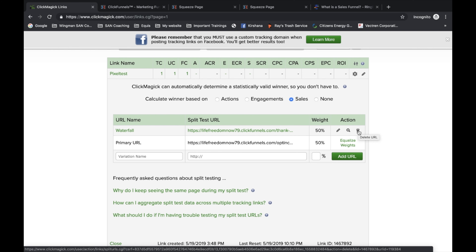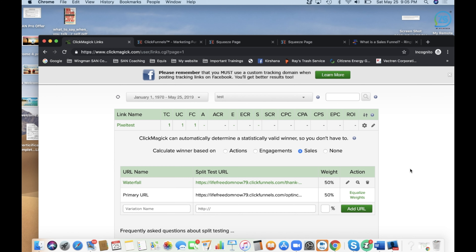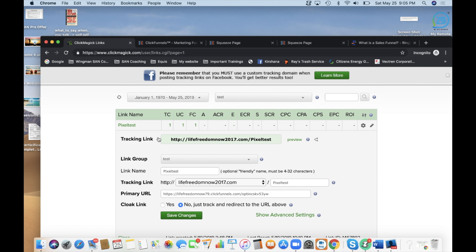When you run your traffic, 50% will go to the primary URL and 50% will go to the other URL you're testing. Keep in mind it doesn't have to be just a capture page — it can be a sales page, and you can have more than two URLs. If you want to add more, just put the links in as I showed you, and select 'Equalize Weights' so the distribution is equal across every link you want to test.